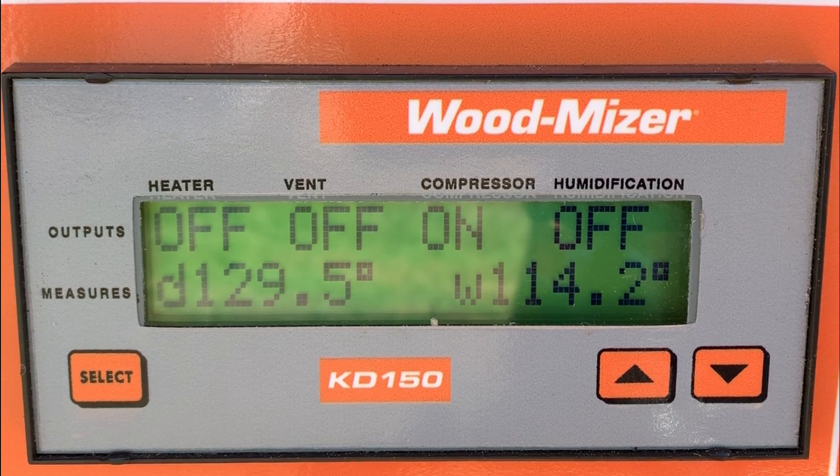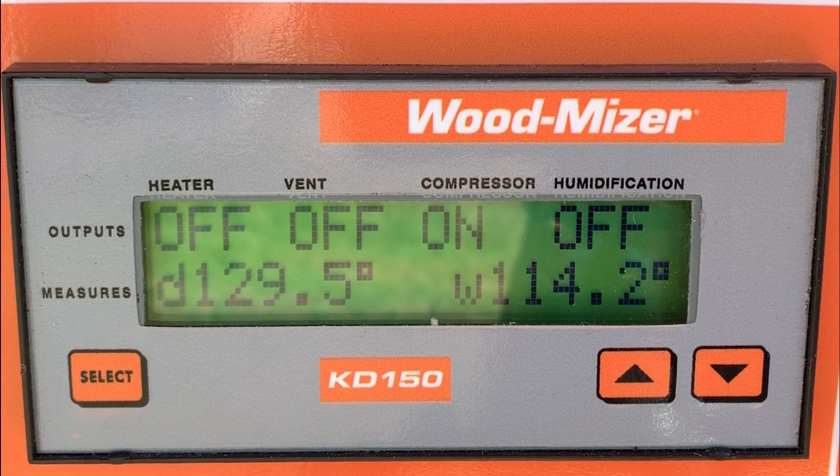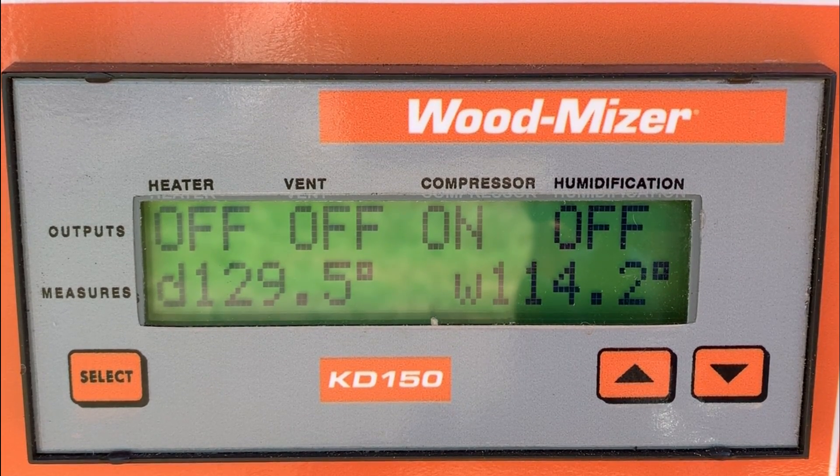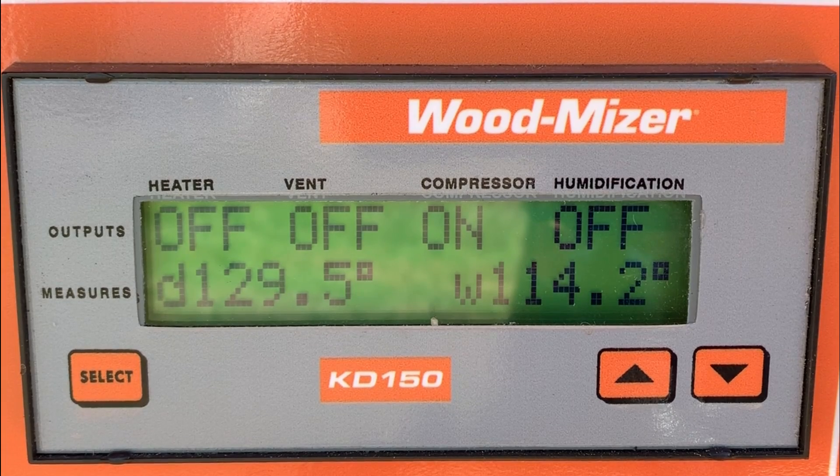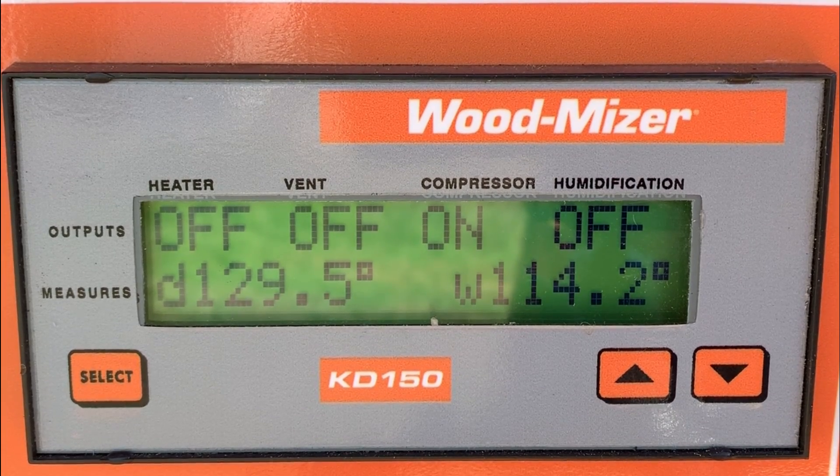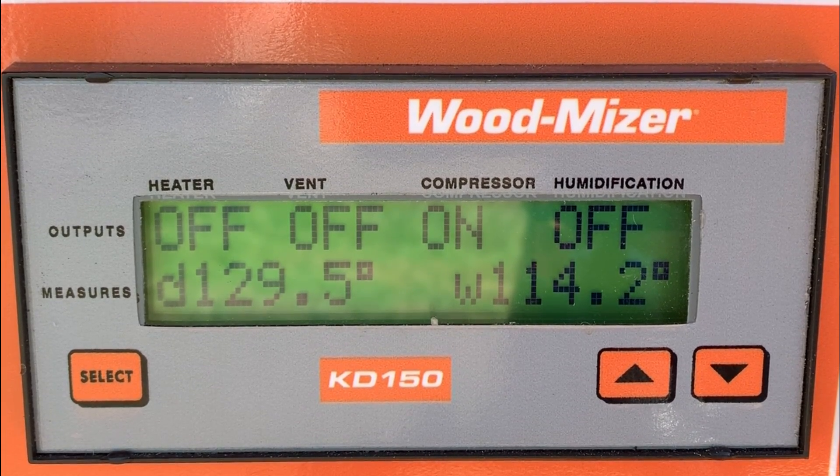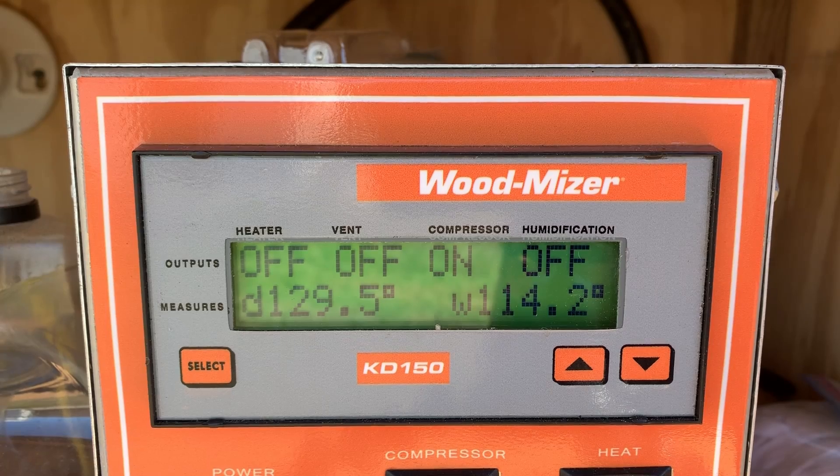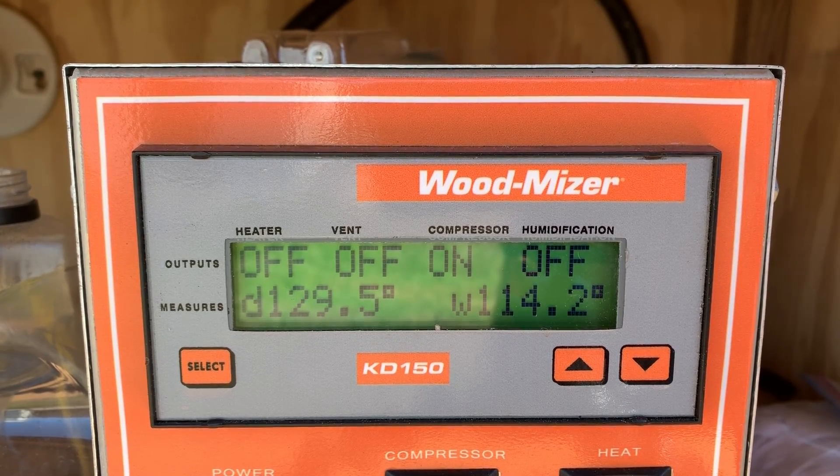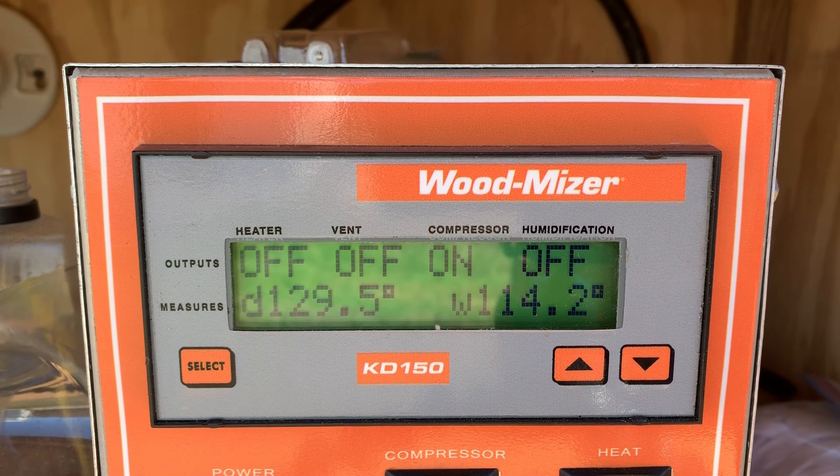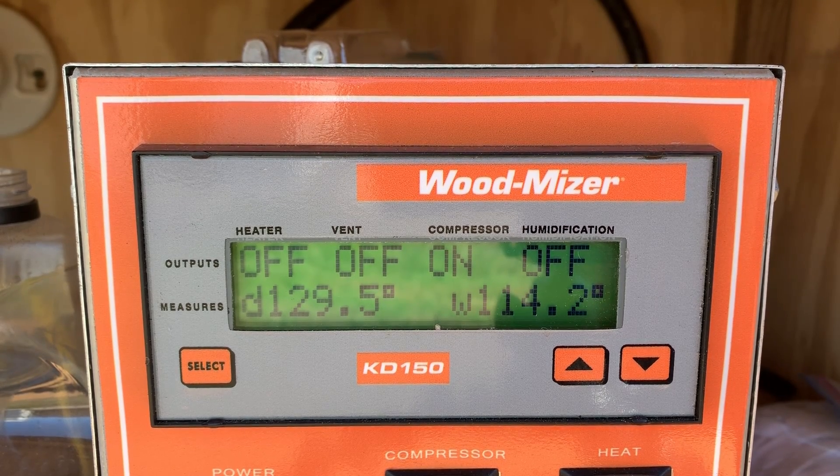Once it reaches 150 degrees, we will hold it there for 24 hours and then shut the kiln down, open up the vents, and do another 24-hour period of letting the lumber kind of cool off on its own. And then we'll open up the doors and bring it out, put another load in because I got plenty here to dry.